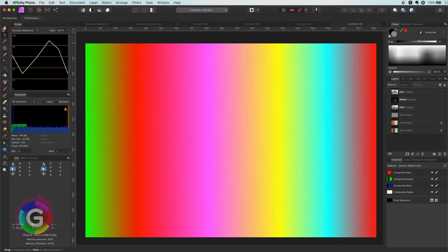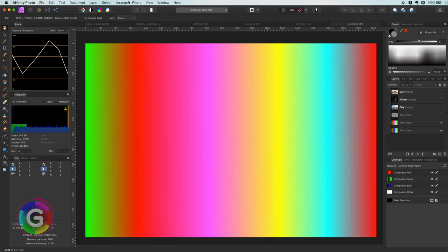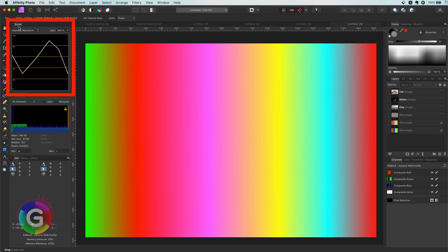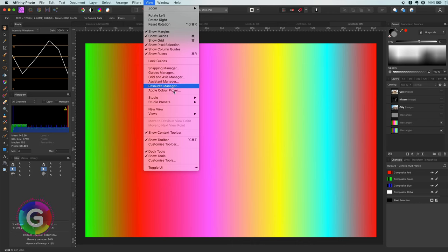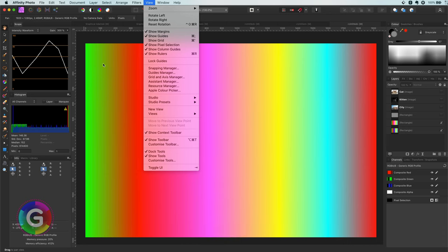Hello and welcome back. In today's video, let's dig into the scopes panel in Affinity Photo. I had a couple of viewers requesting a video about it, and here it is. I will try to explain the various modes in the scopes panel, and towards the end of the video I will also share a couple of ways how they can be used to improve your photos. To kick off, we need to enable the scopes panel. In my setup it's already enabled, but if it's not enabled in your setup, you can quickly enable it using the Studio menu and selecting Scopes from the View option.